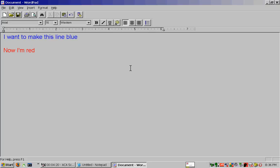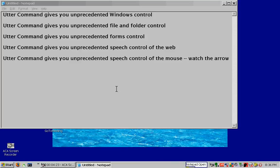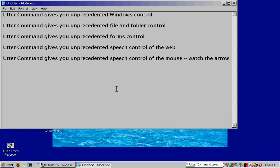No, Notepad open. Touch. Another graph. Utter Command gives you unprecedented speech control of menus.